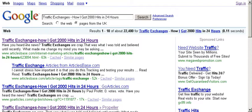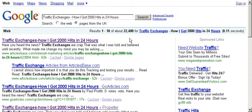As you can see, the title of my article is 'Traffic Exchanges – How I Got 2,000 Hits in 24 Hours.' This is a good headline because it's implying that I'm telling a story — and it is actually a story of value, because I'm telling people how I got 2,000 hits and also how long it took me. That's what you should try to do in your article titles.